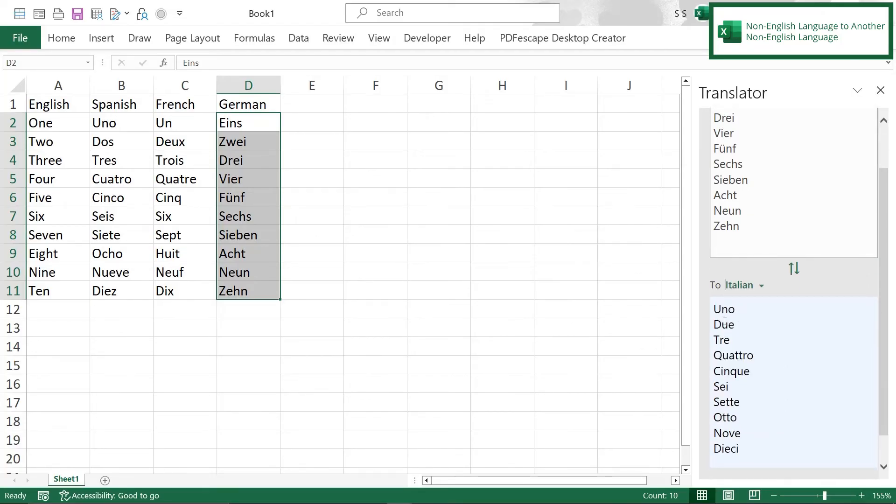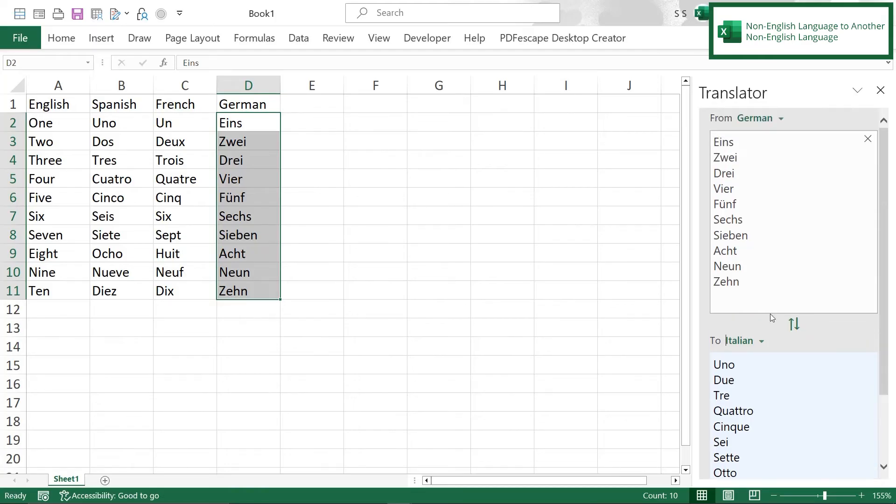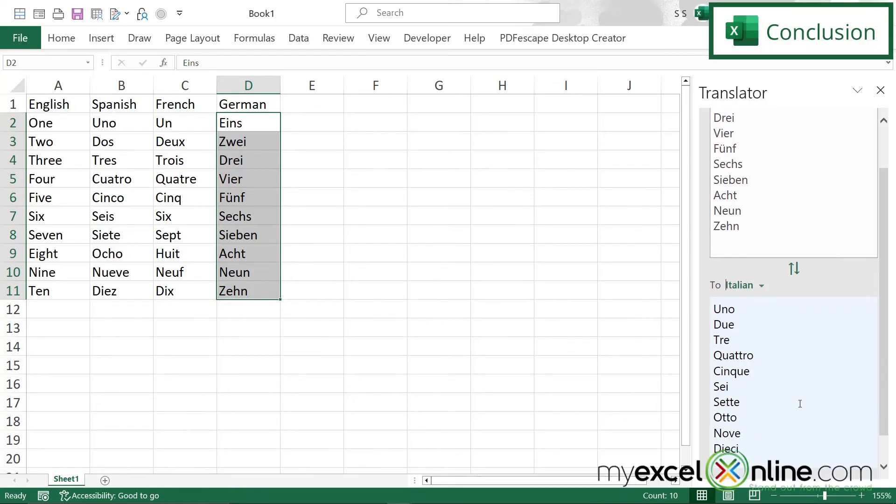And if I scroll down I can see that the Italian translation has now come from the German translation, so hopefully that's a good introduction to you to see how quickly you can translate in Excel from one language to another.